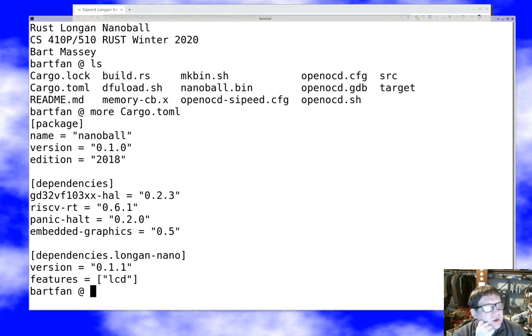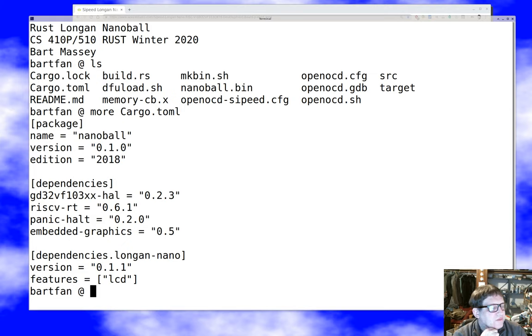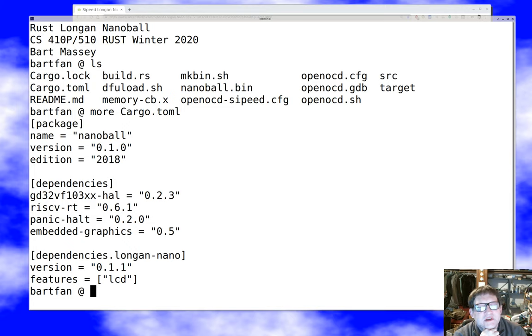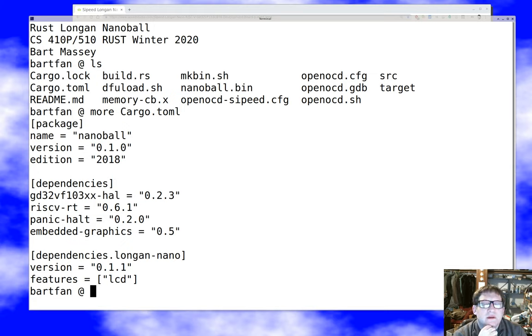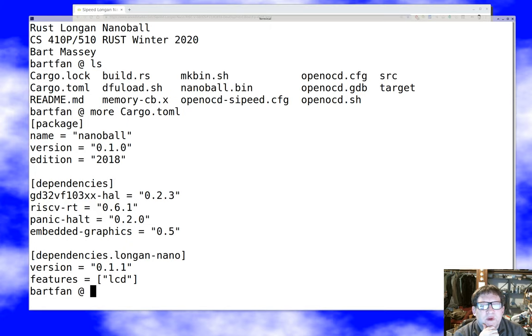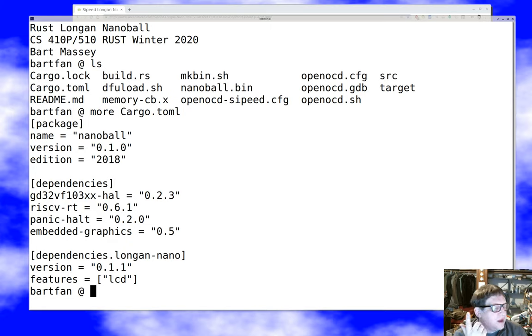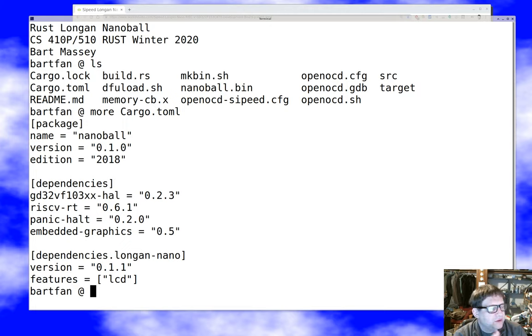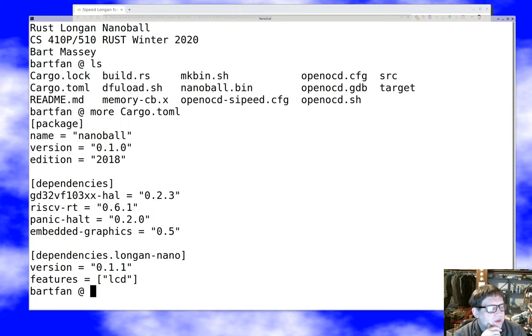You'll notice that the dependencies are a little odd. There's the GD32VF103XX HAL crate. That's the hardware abstraction layer. It provides a sort of convenient rustic access to machine registers and device registers and that kind of stuff. And so it's kind of a nice thing to have, but it's very, very low level. It doesn't provide much except a way to access all that stuff from reasonably safe code.